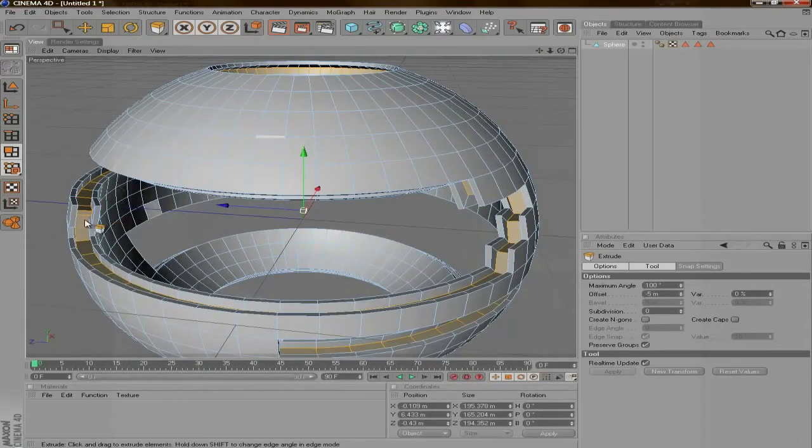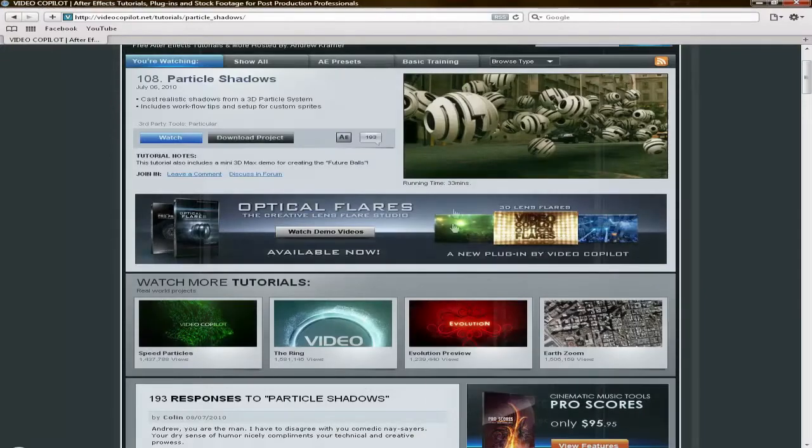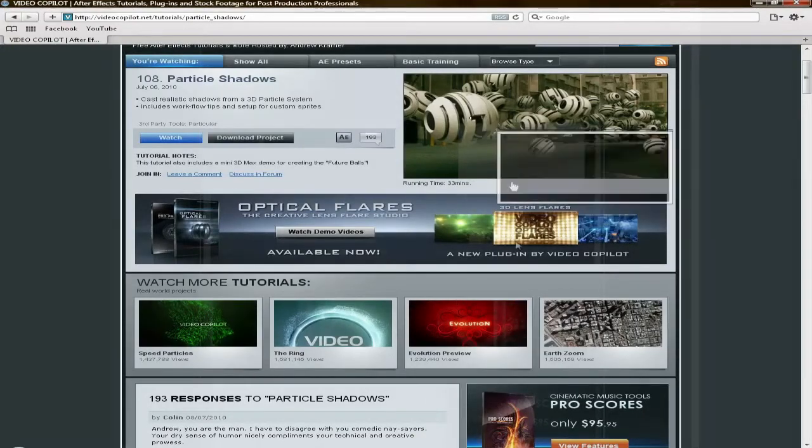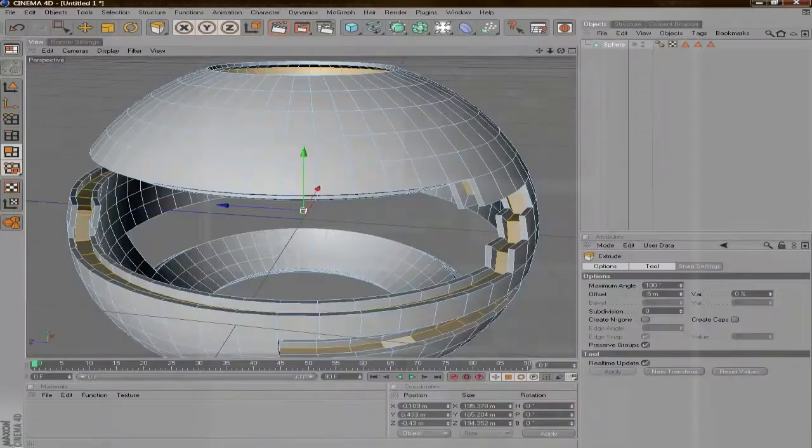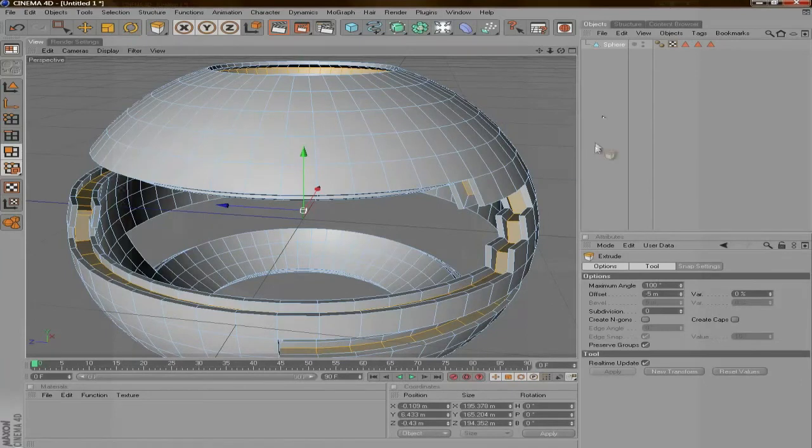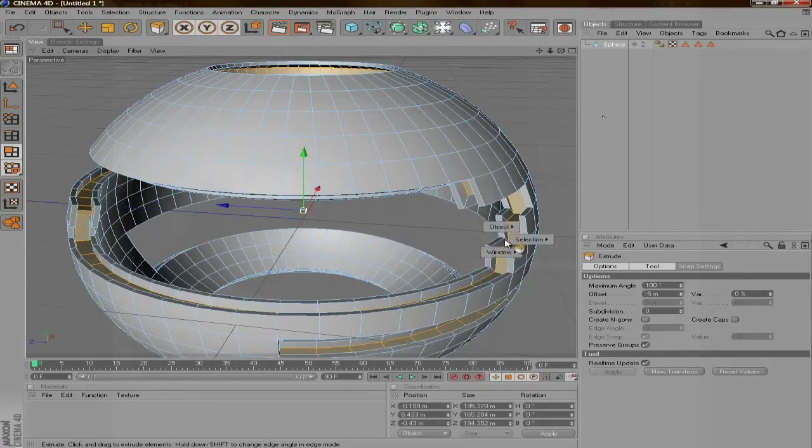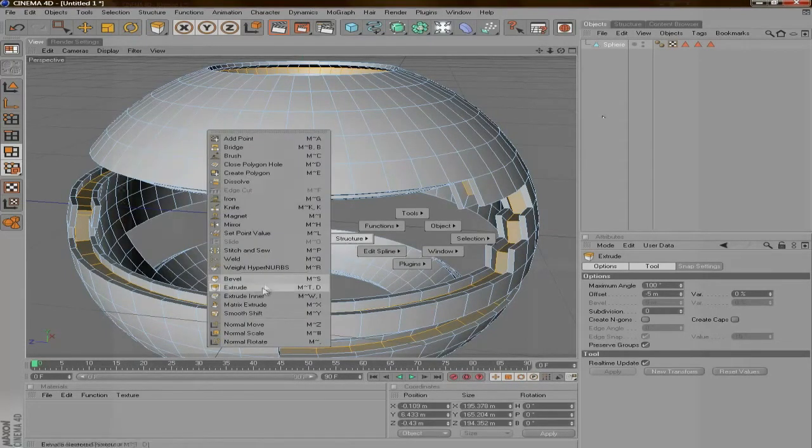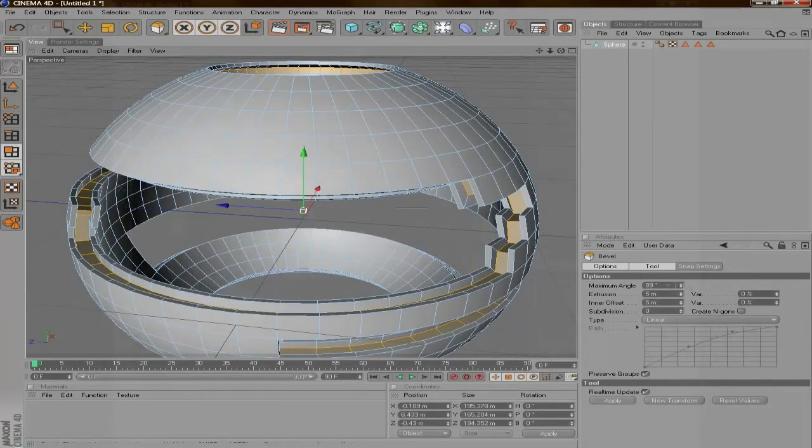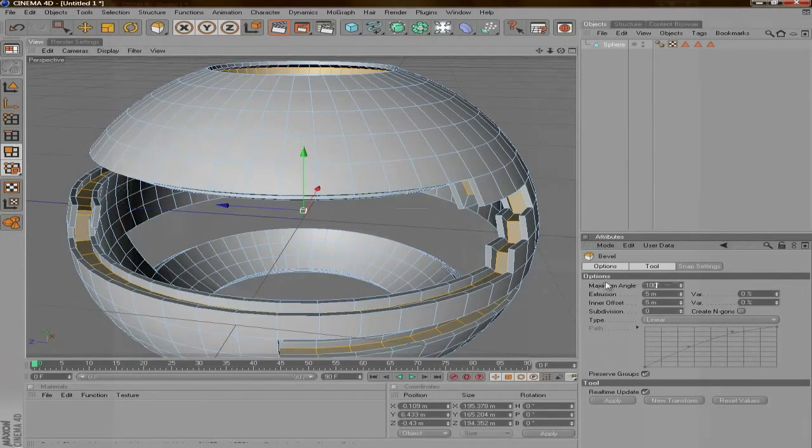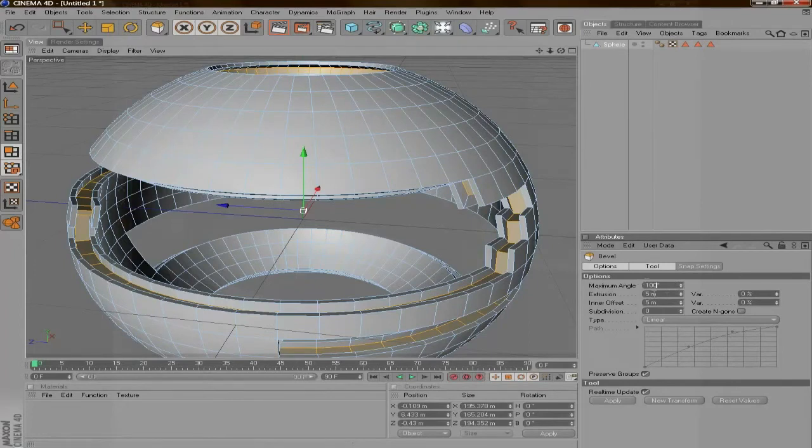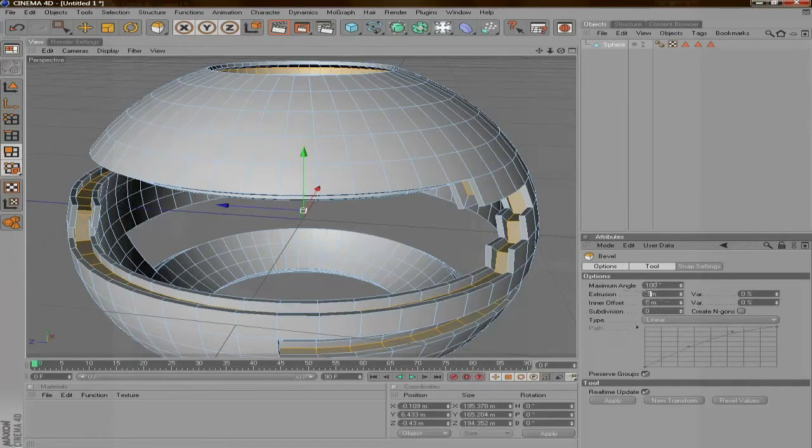The only difference now is that in his, the inside is a little rounded off. And to do that we're going to go to Bevel by pressing S on your keyboard. Again, bring the Maximum Angle up to 100, but bring the extrusion to 0.9 and the inner offset to 0.92.